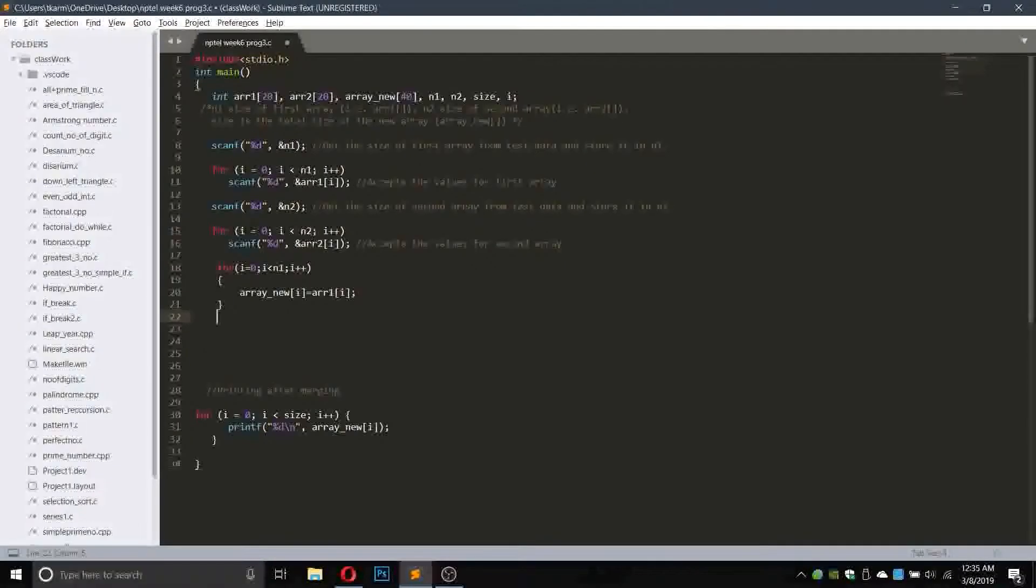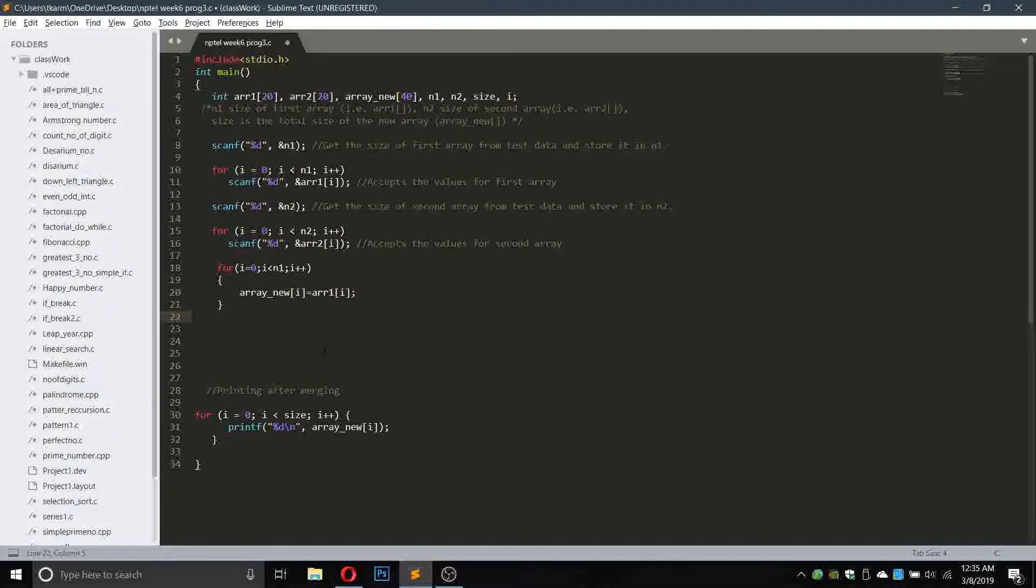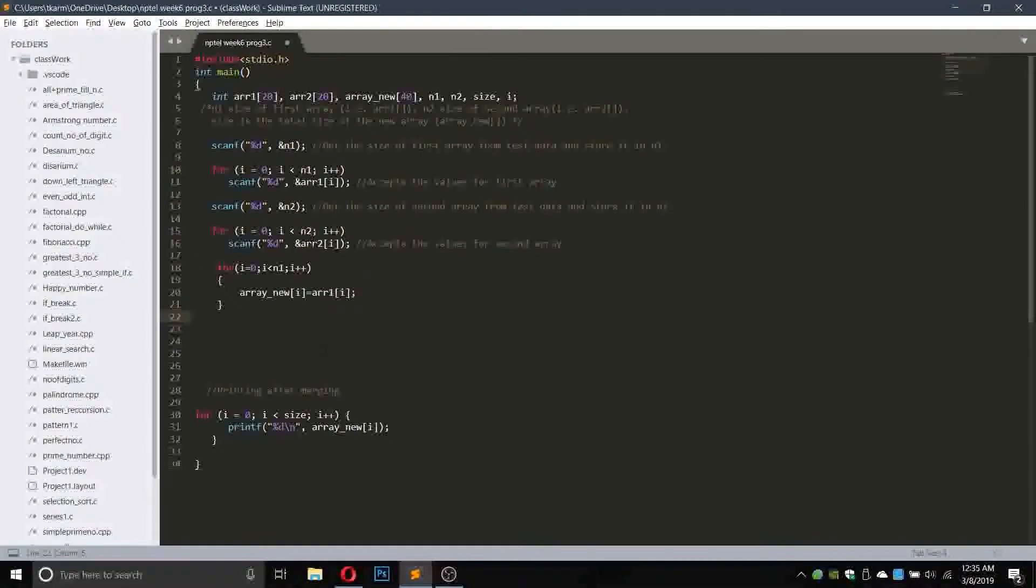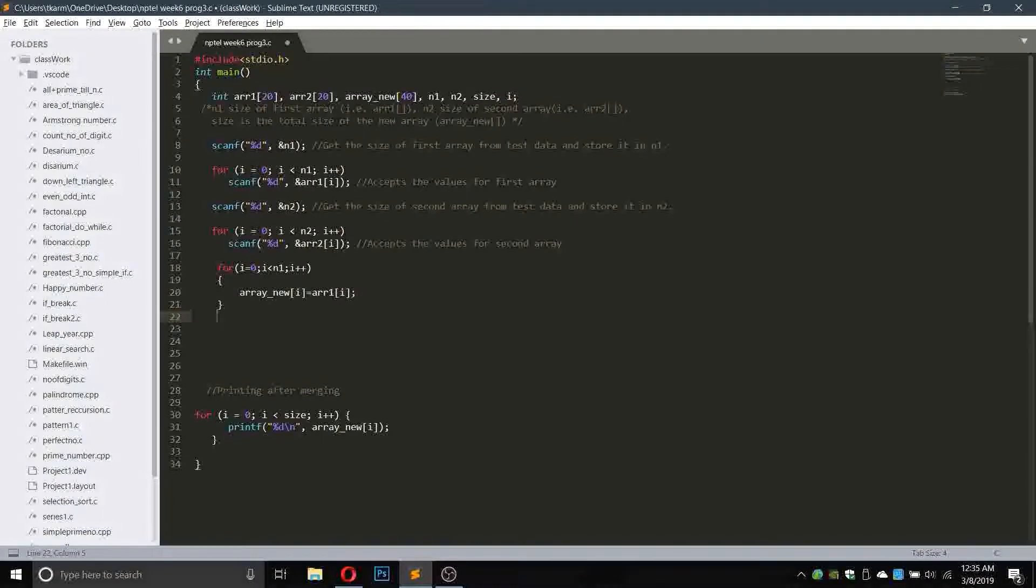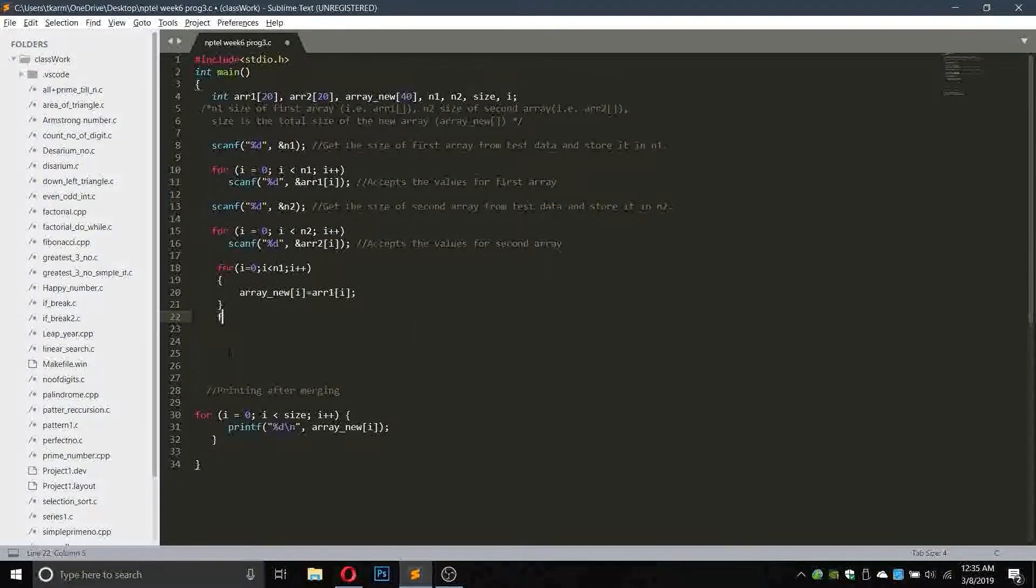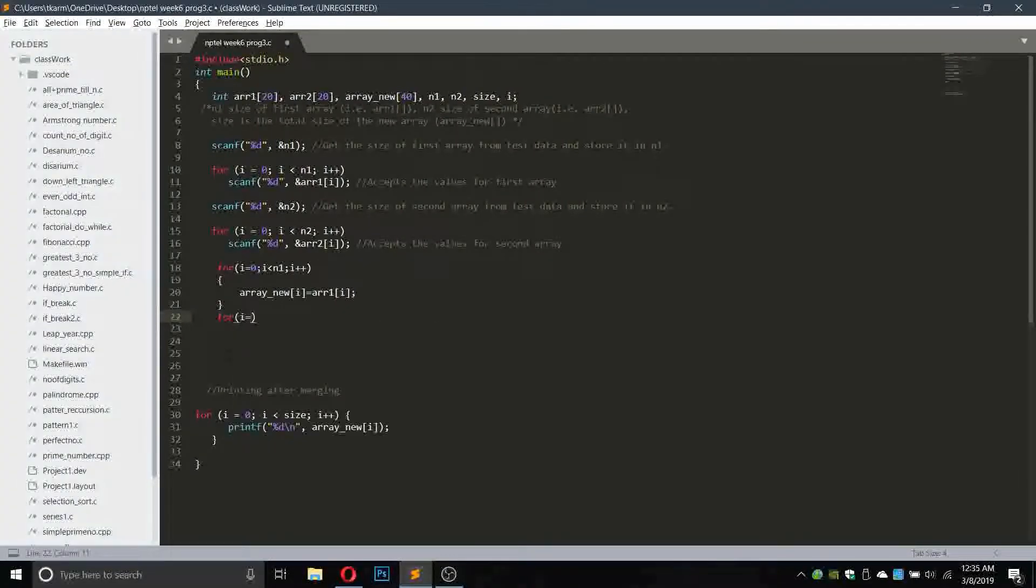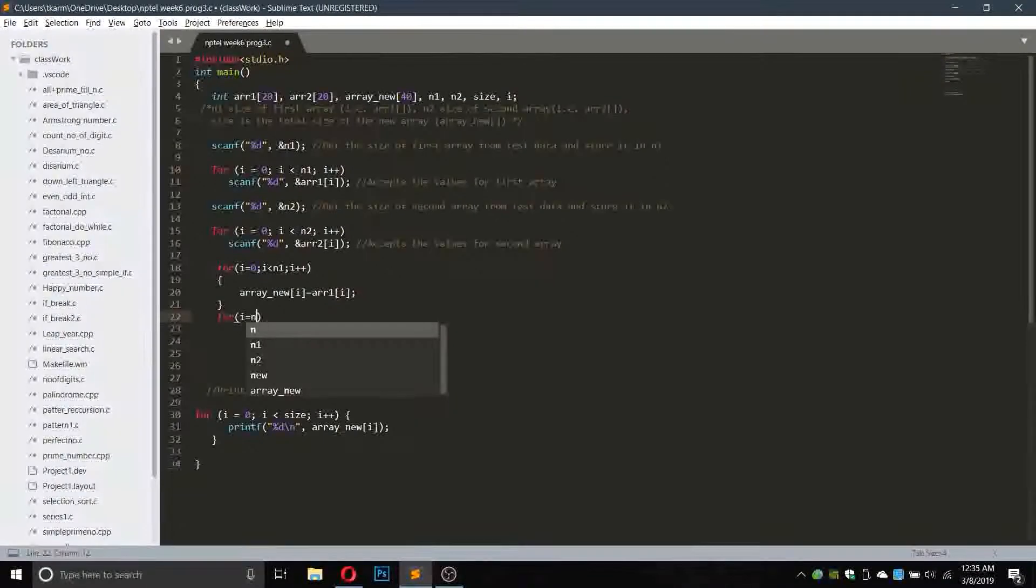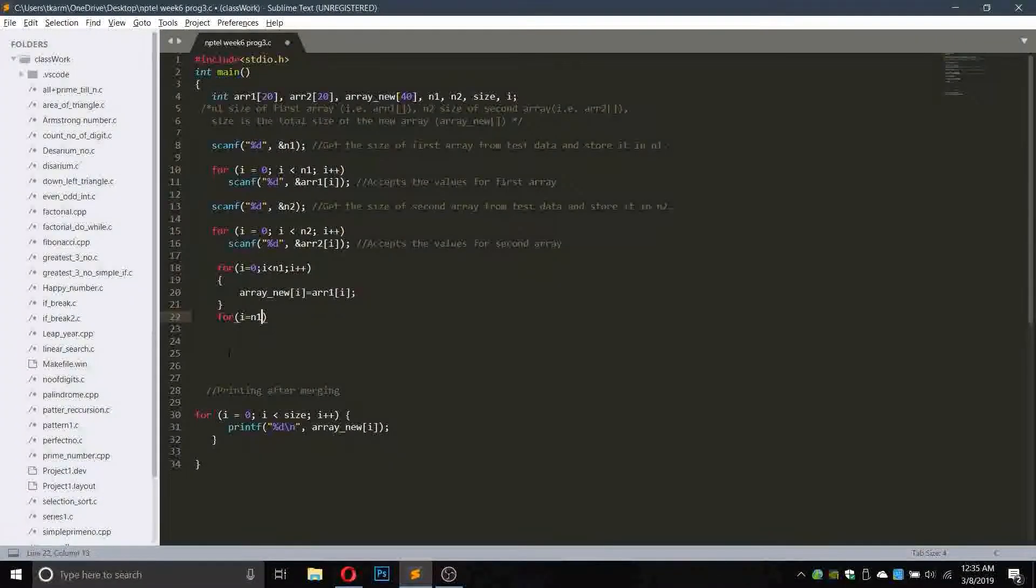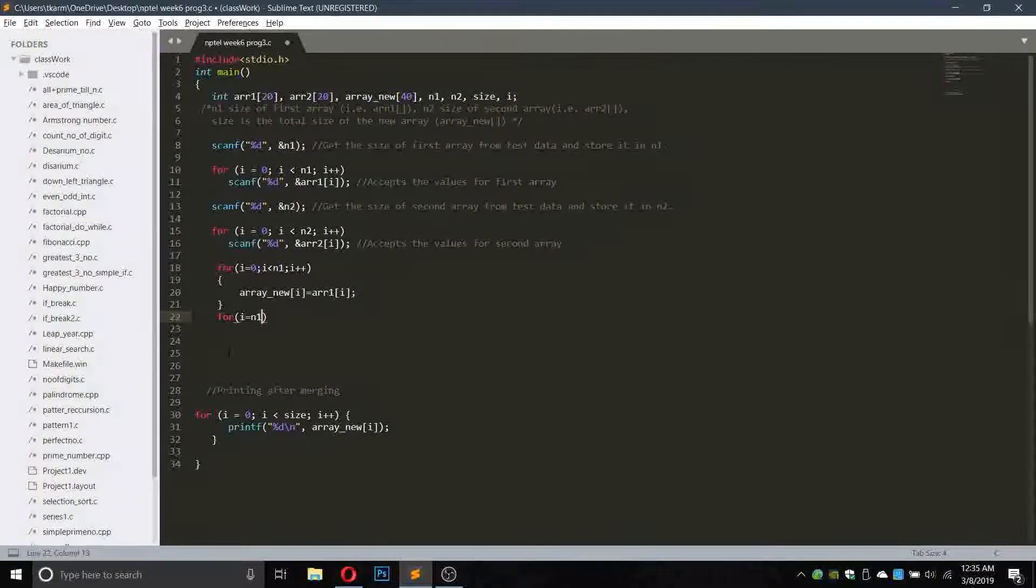Now what we will do is write another for loop where i will be equals to n1. Since we are not using n1 but it will be n1 minus 1 in the first case, so it will be n1.